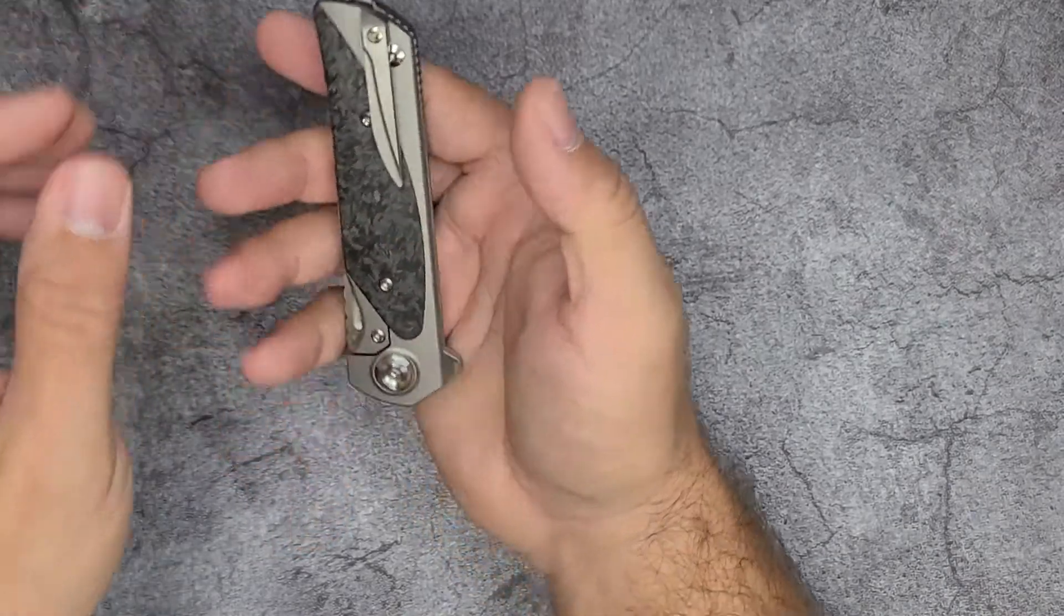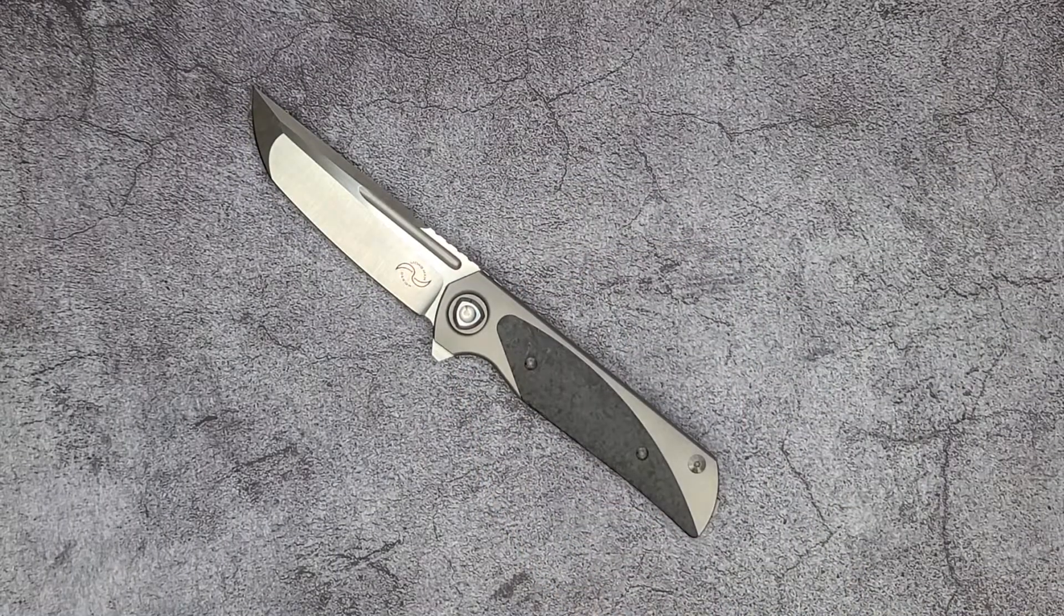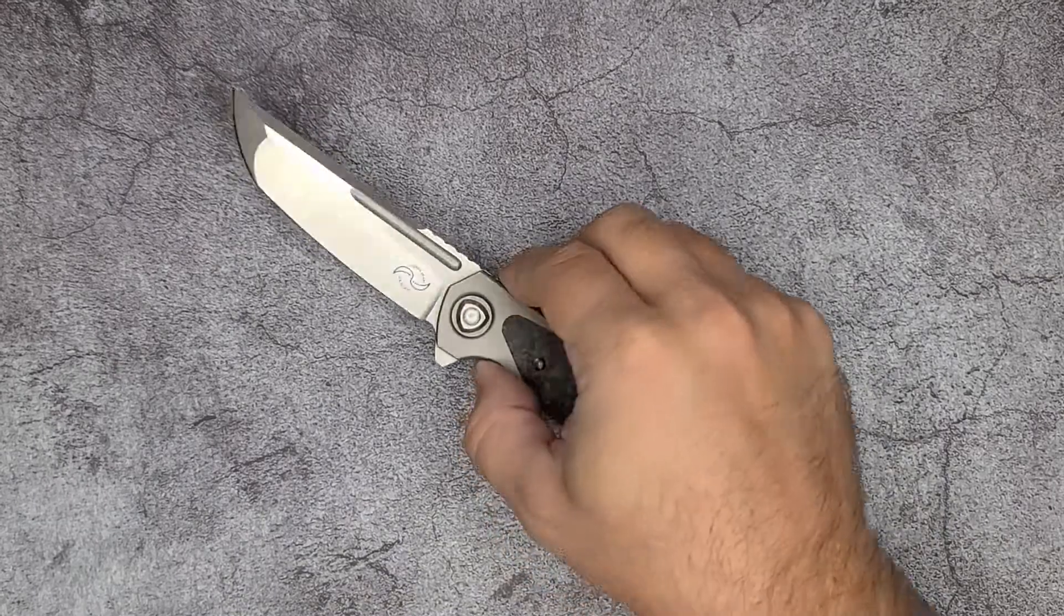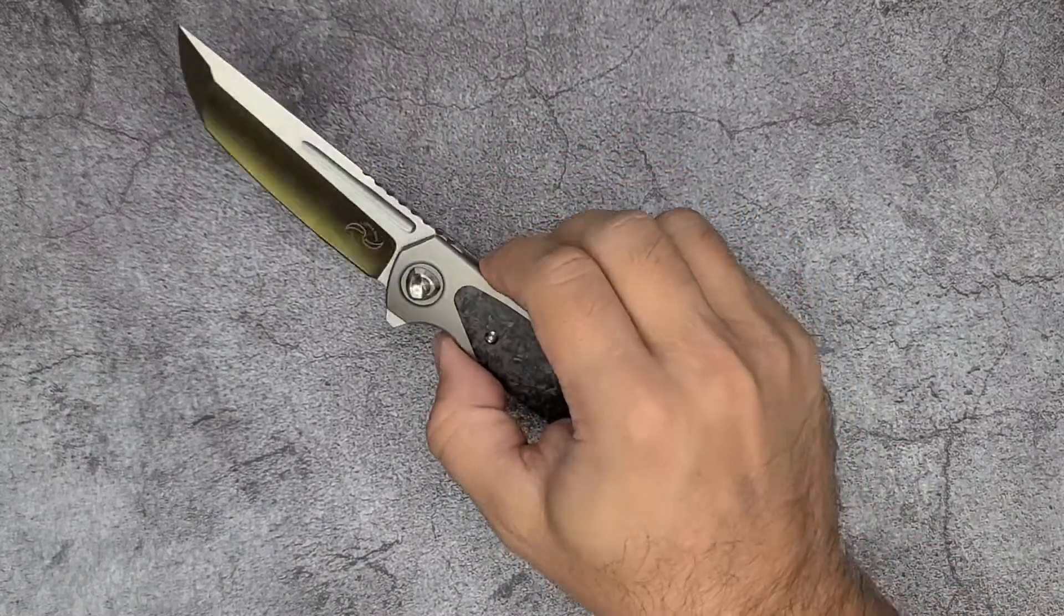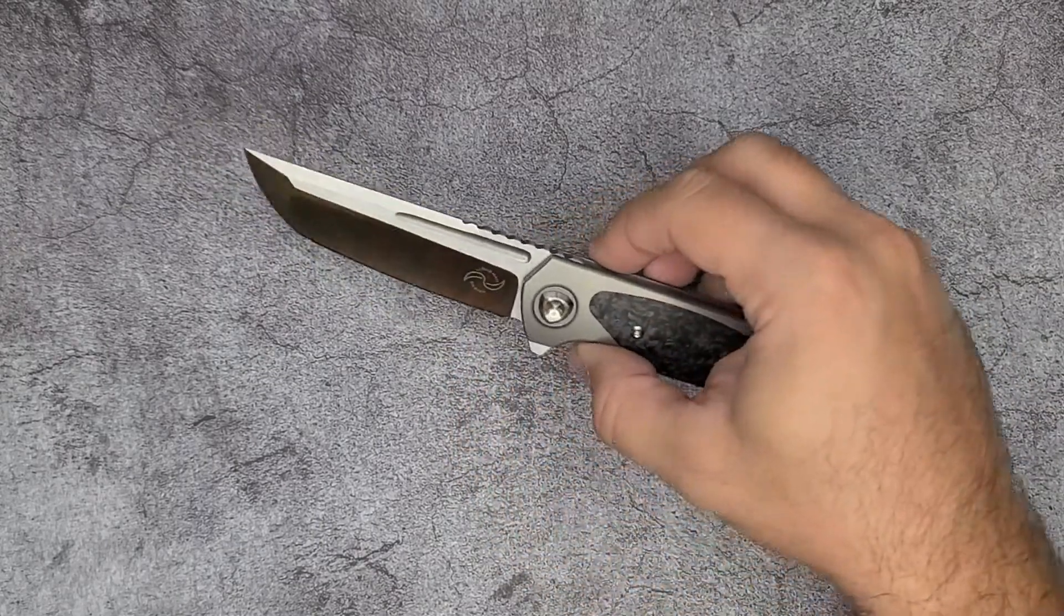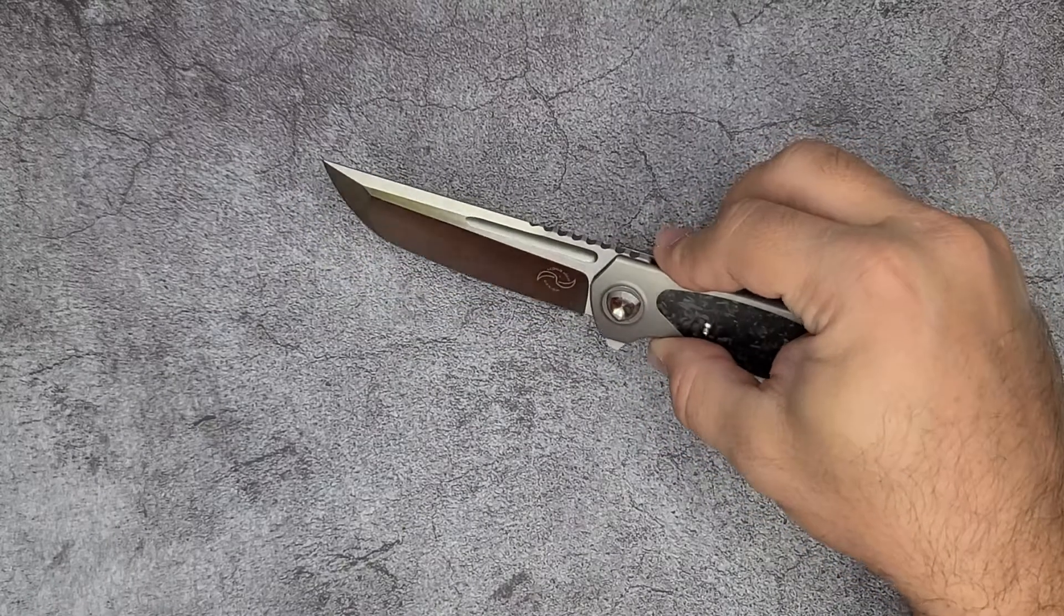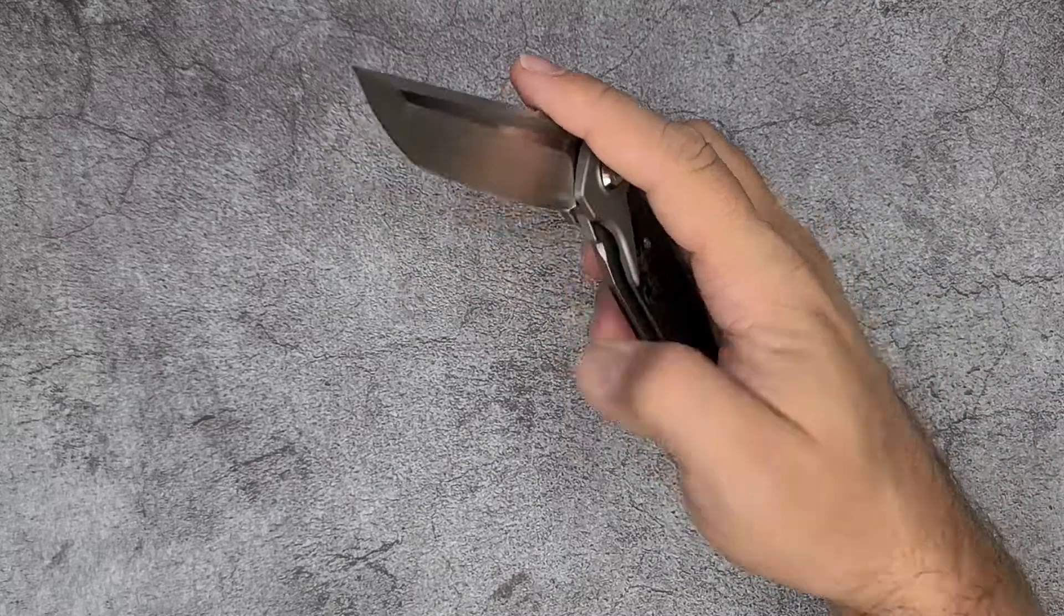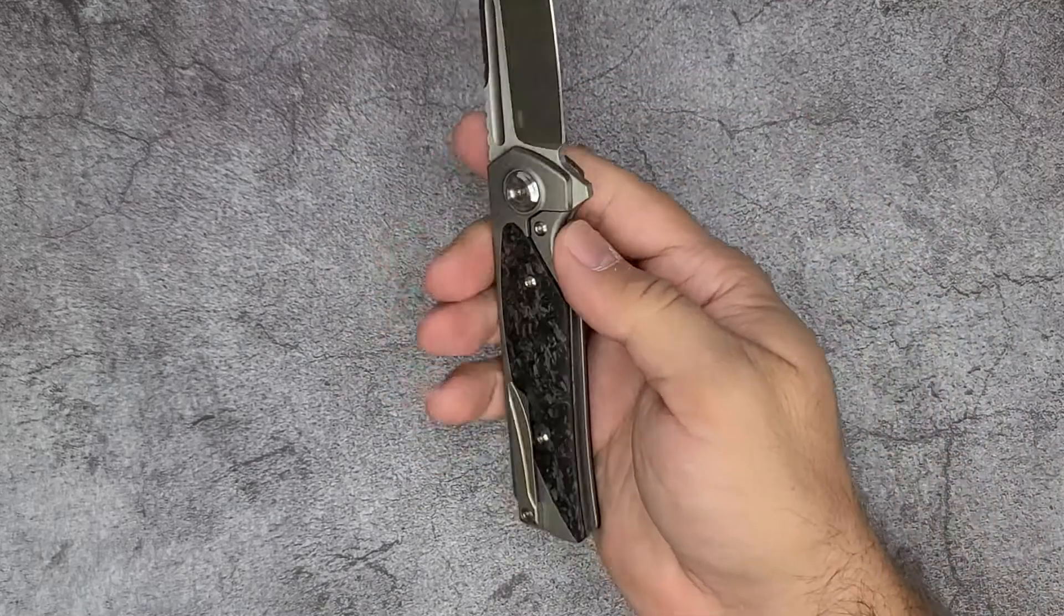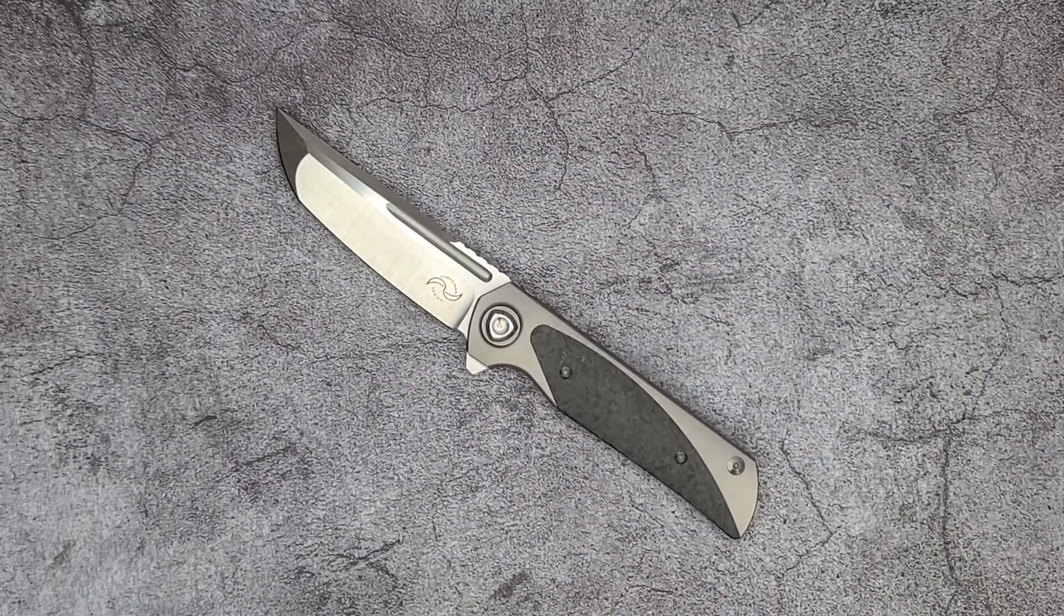I would really recommend the knife. It carries well in the pocket, you don't feel like you have a huge knife. The grind lines that Riat does on the knife are just amazing. I think the design is really good other than the clip. There's a lot of positives here.